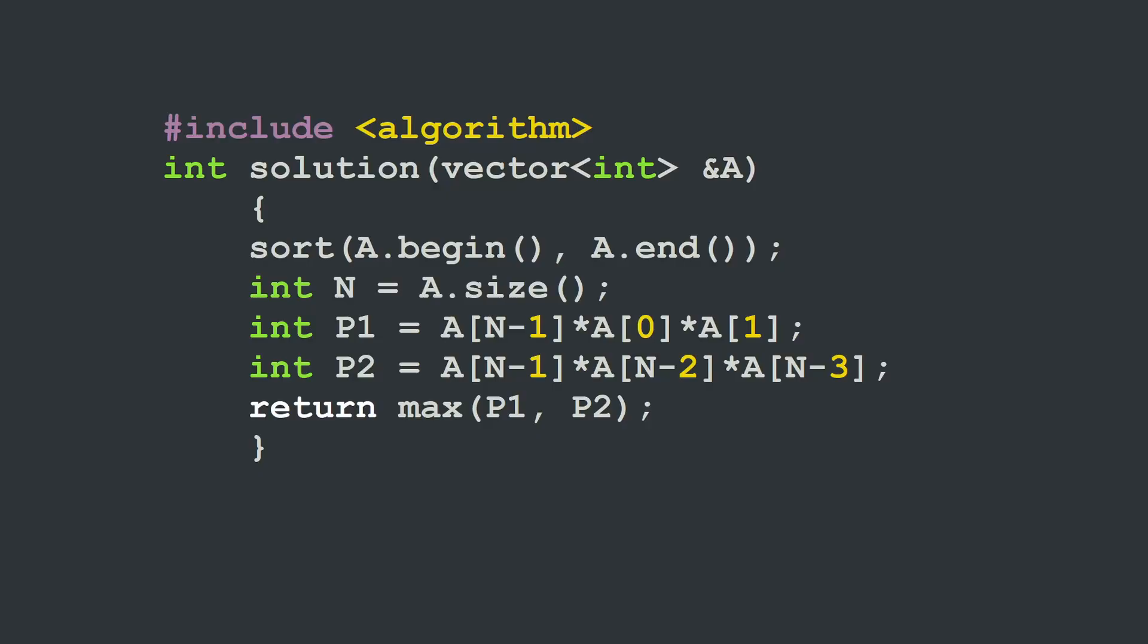In C++ we can follow exactly the described algorithm. We start by sorting a, then we declare a variable n which is the size of a, then our two products p1 and p2 as described in the algorithm section. And we simply return the maximum between these two, between p1 and p2.